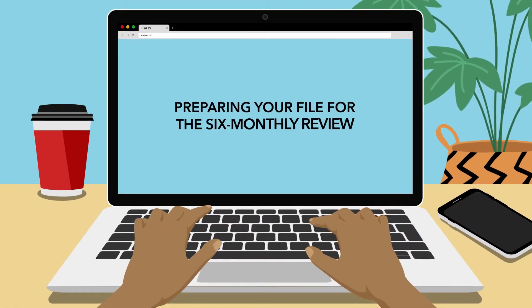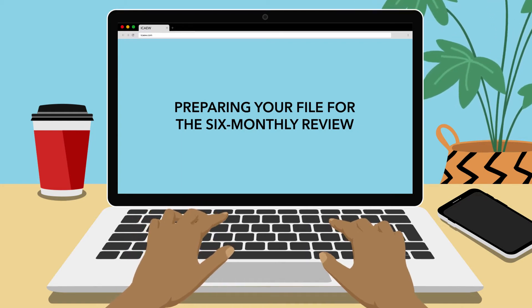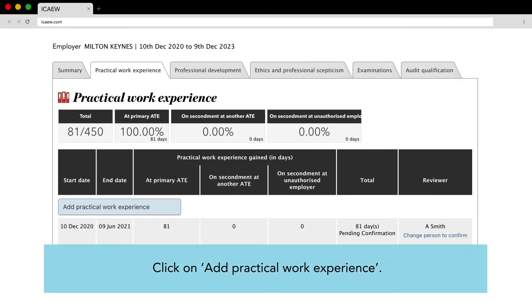Preparing your file for the six monthly review. Click on add practical work experience.